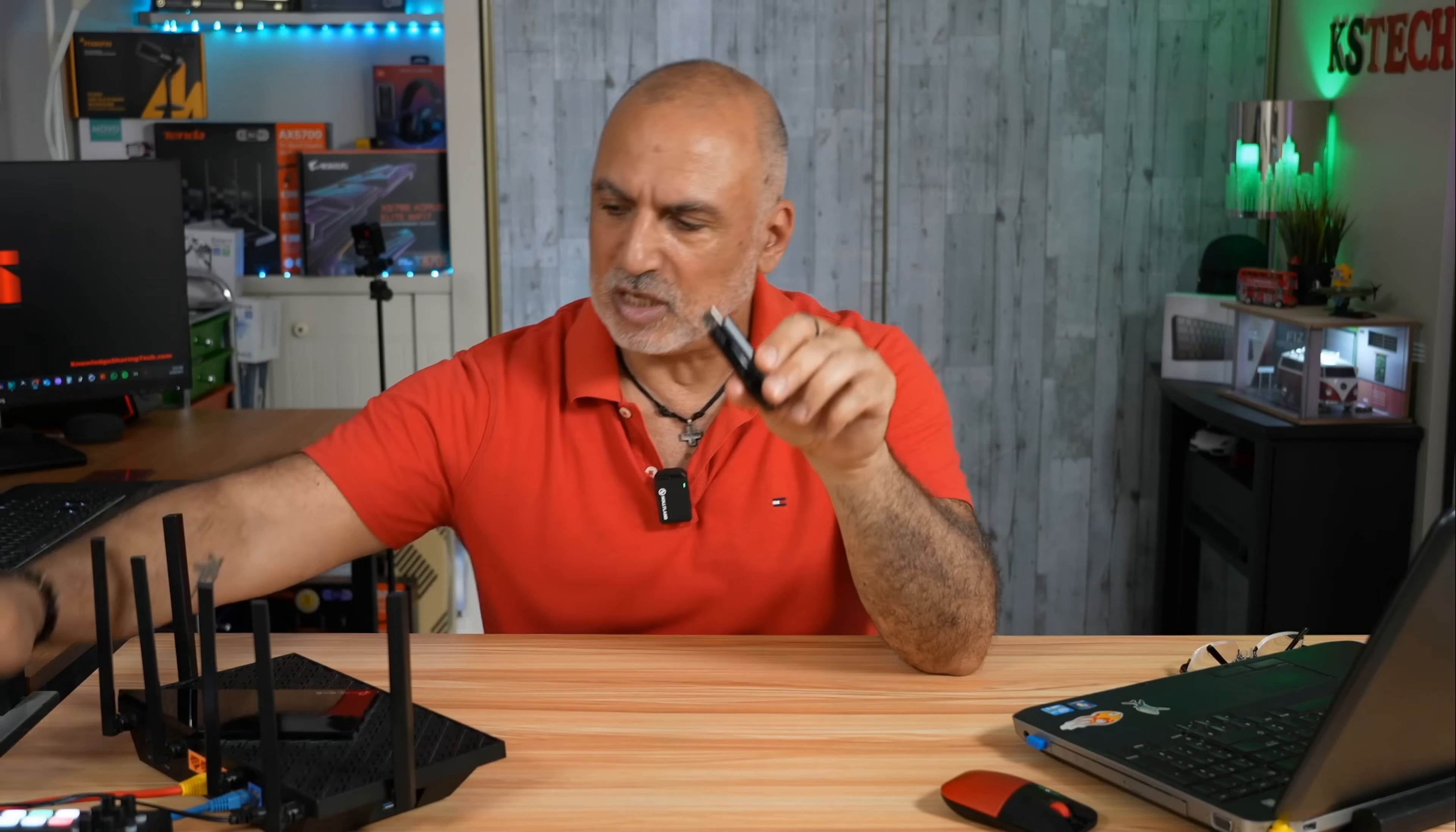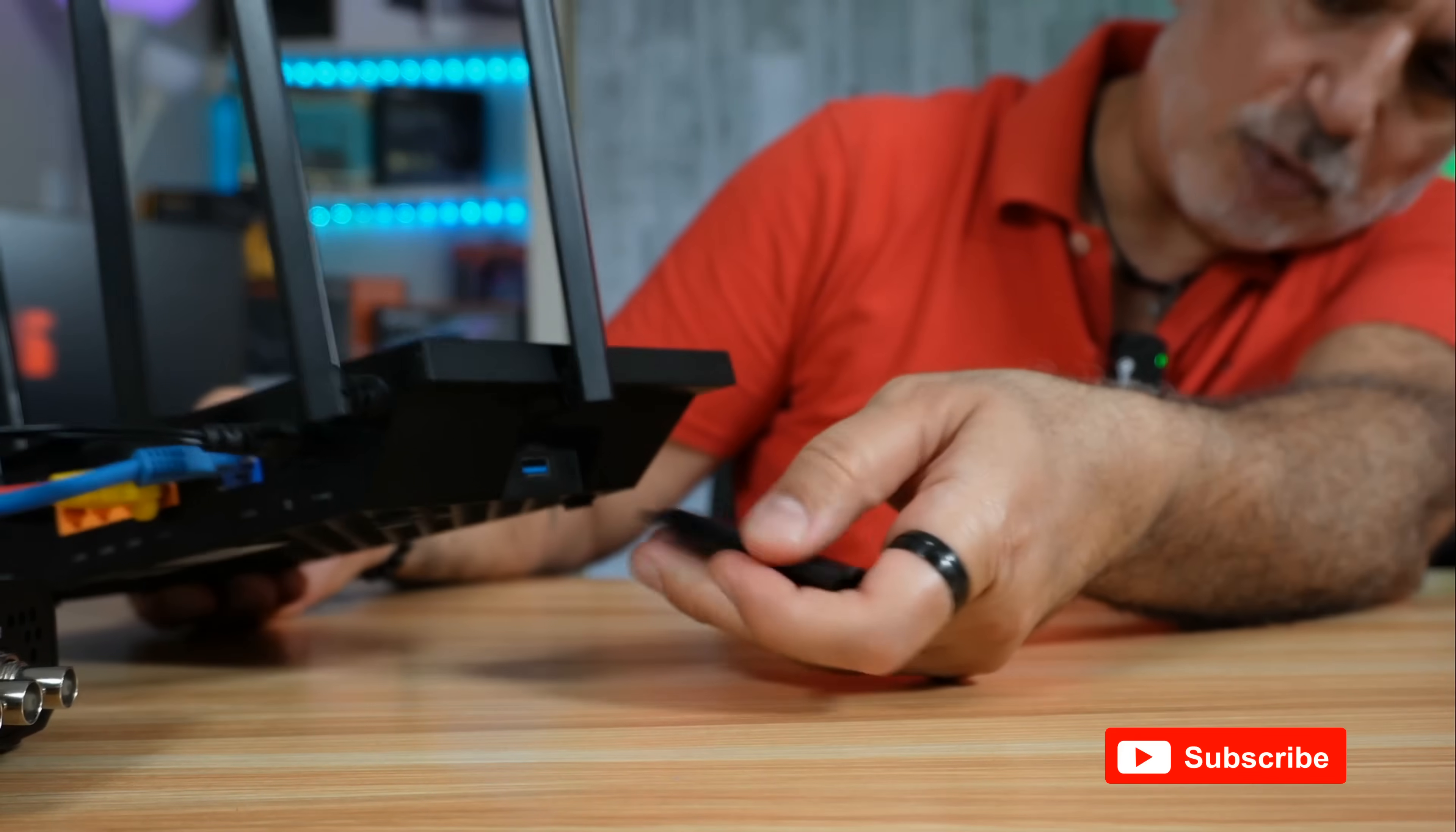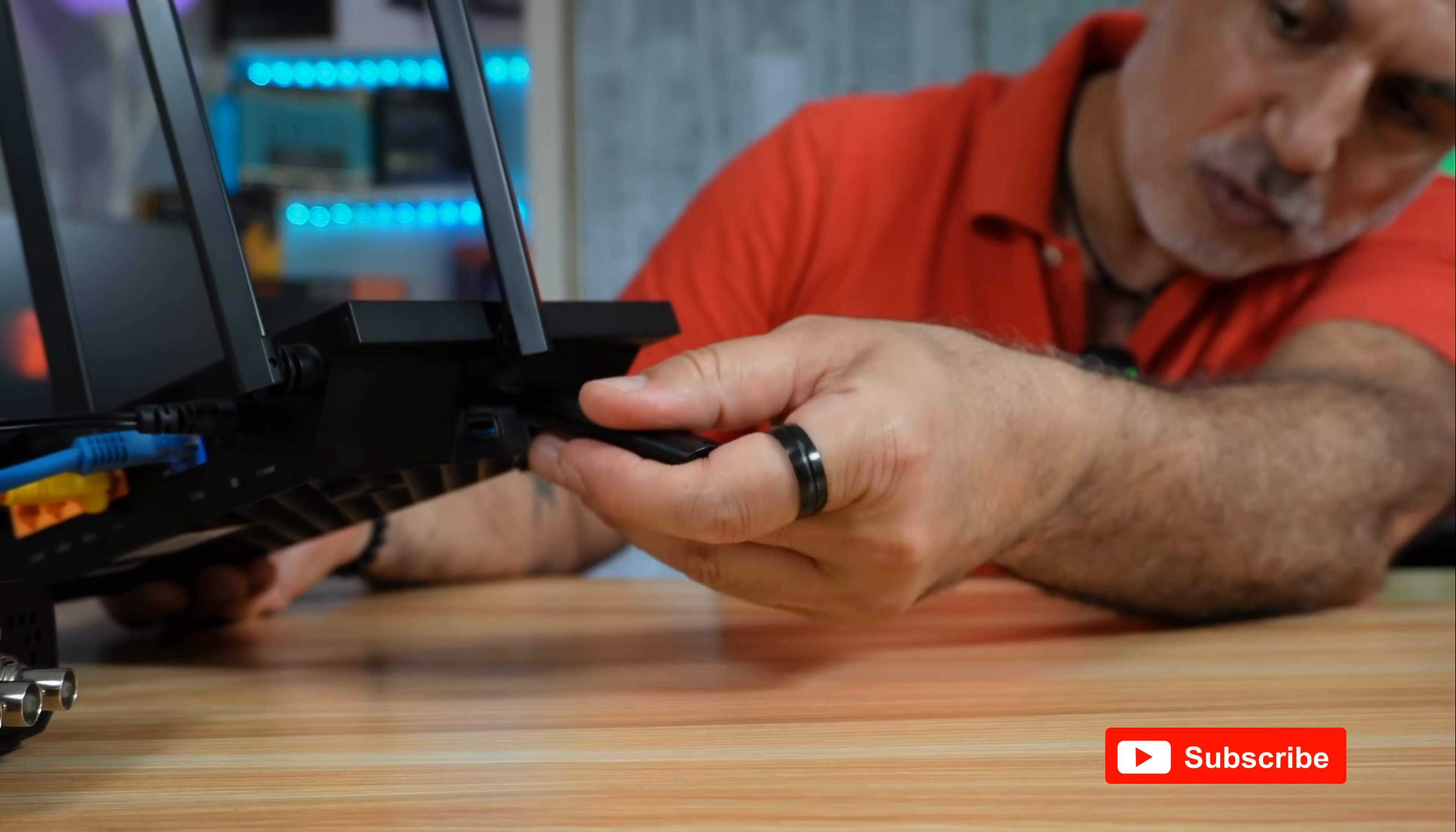Now let's insert the USB drive in the USB port of your TP-Link router. If the router has many ports, make sure to insert the USB drive in the 3.0 port, which can be recognized by its blue color.